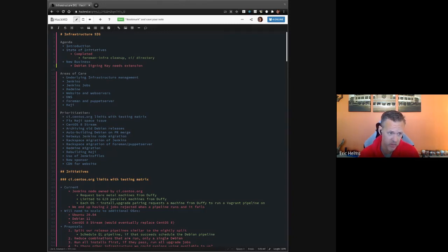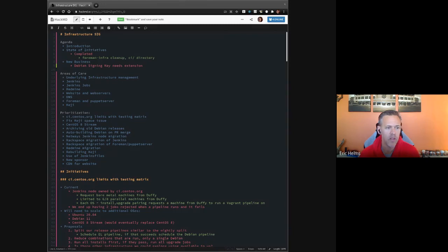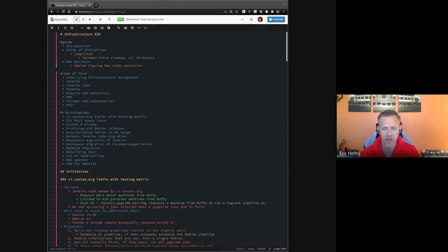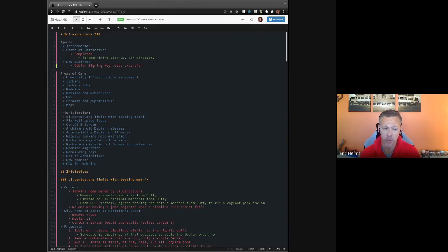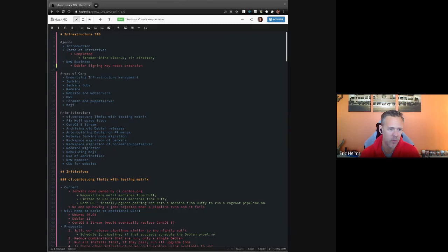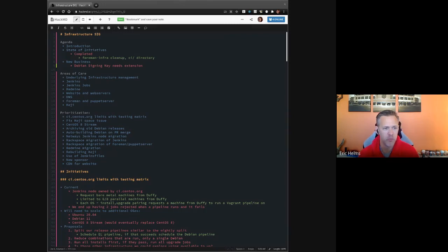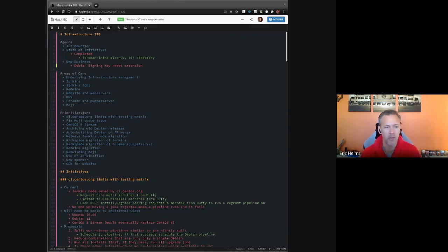One change I made, started making last time and completed before this, was that we sort of decided on a prioritization of our initiatives last time. There's a list of them there at the top of the agenda. I've also tried my best to go through the detailed part of the initiatives and reorder them so that they match that prioritization list, so as we go through them we're effectively going through them in the priority order.